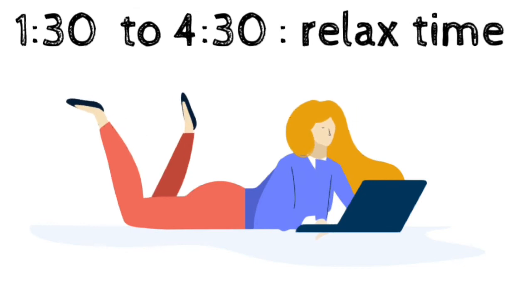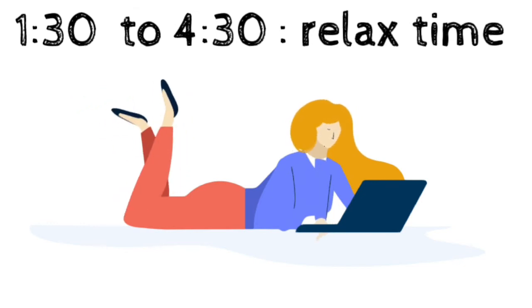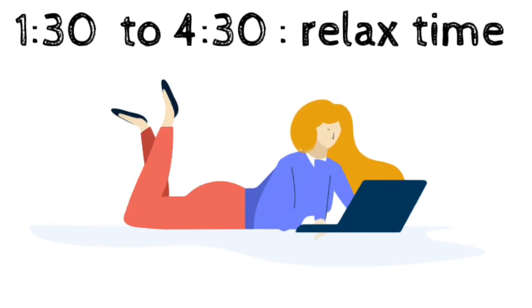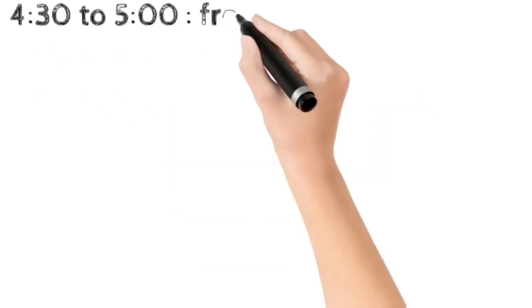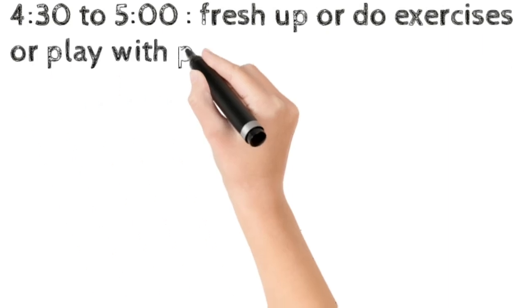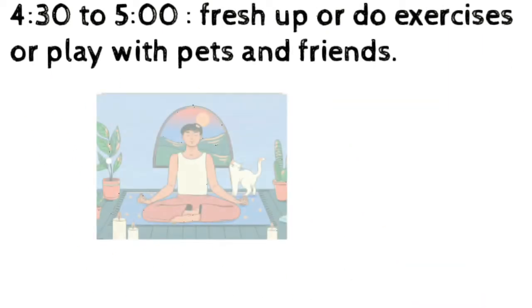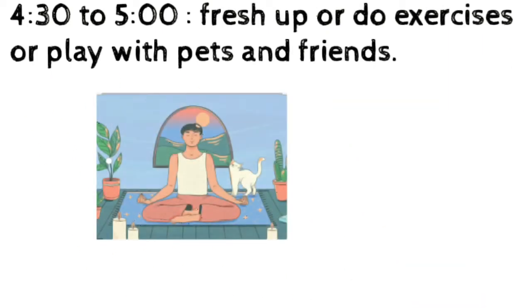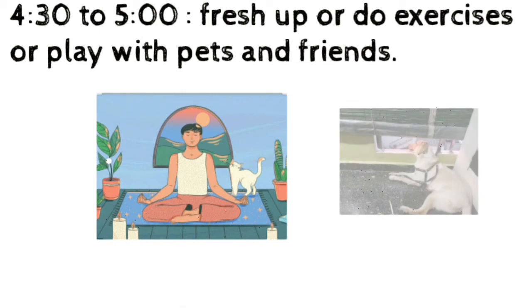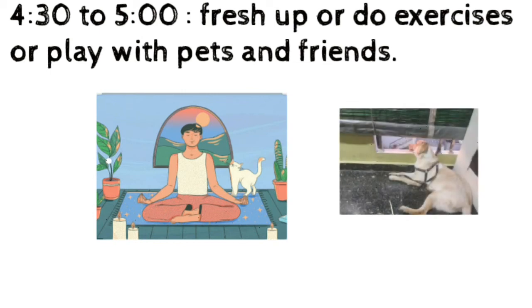From 4:30 to 5, fresh up or do exercise or play with pets and friends. If no pets and friends, you can spend your time with your family.